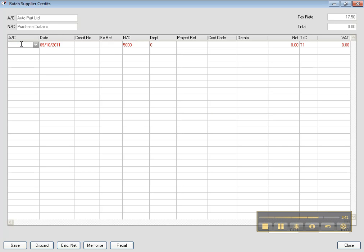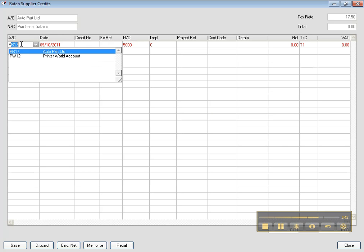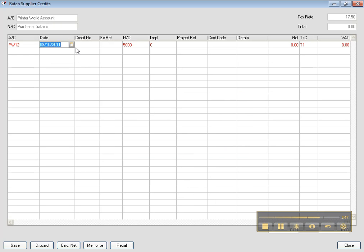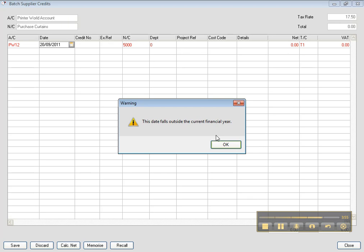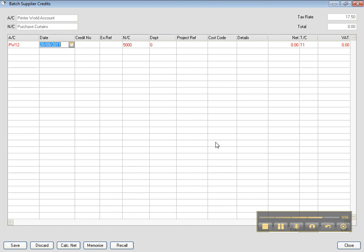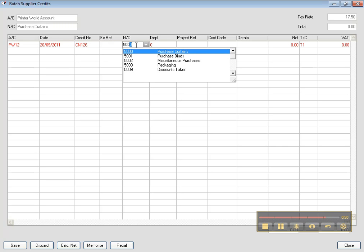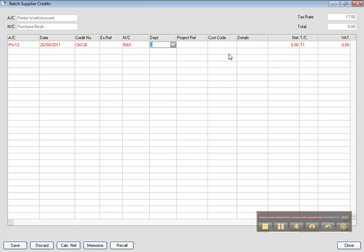Let's say P. And then we take this one printer word account. And it's on 09/09/2011. And the credit notes were CN26. And you purchase blinds, which is 5001 purchase blinds. And if you know the department, you put the department.